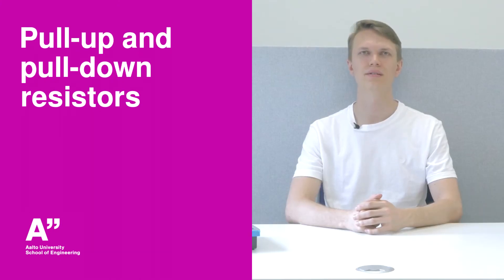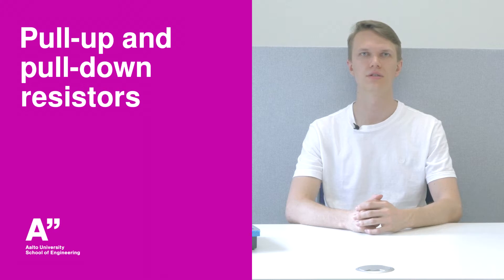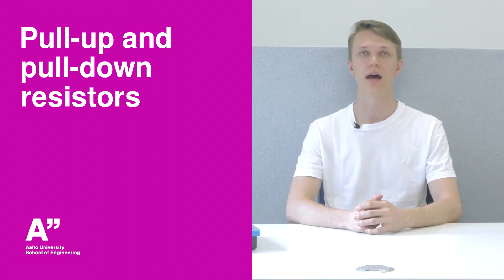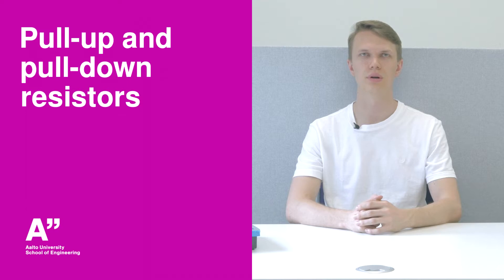Hello! In this video we will talk about both pull-up resistors as well as pull-down resistors and what happens if you don't use one.